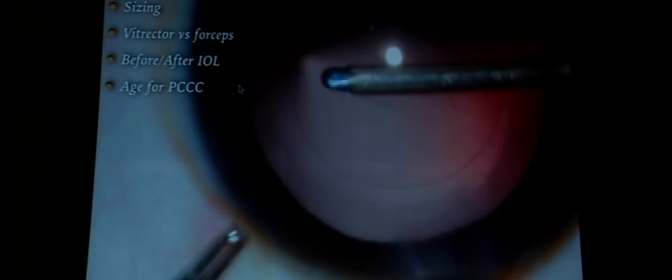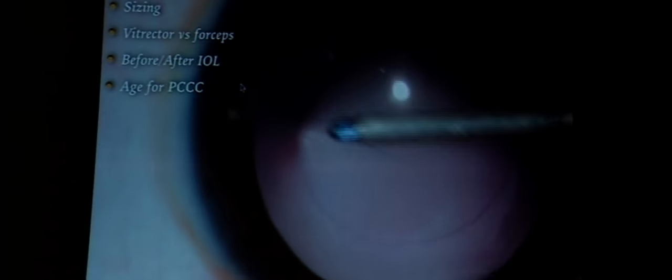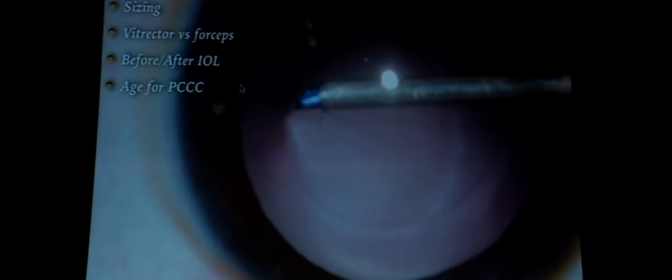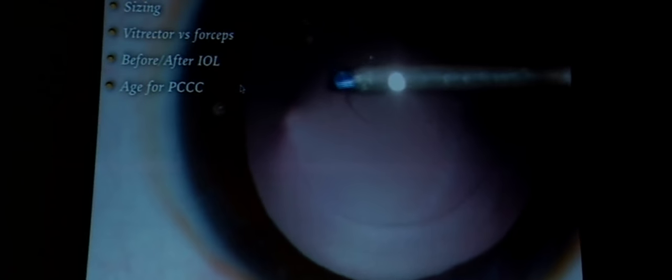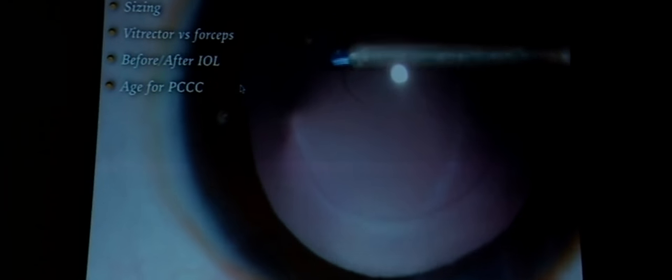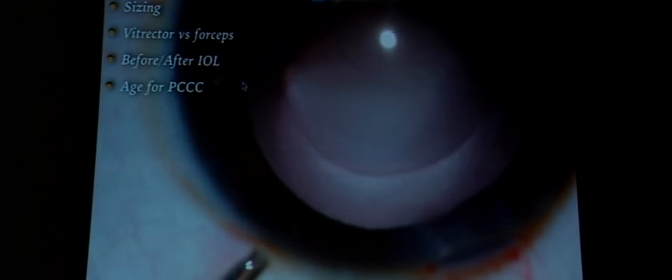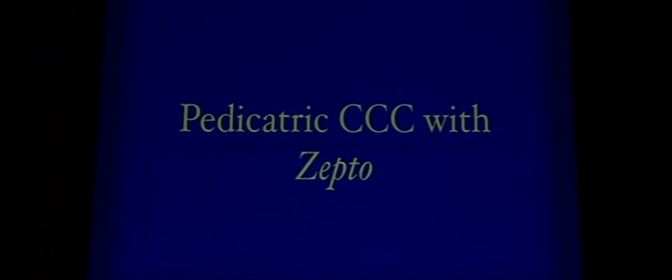Some surgeons prefer to do the posterior capsulotomy after placing the lens, going around the IOL, or even via a pars plana approach to make the opening — all are acceptable as long as an intact posterior capsulotomy is achieved. Lately, I have been using the Zepto device to make capsulotomies and have found it very useful because it gives a perfectly round rhexis of appropriate size, which can be difficult to achieve in a pediatric eye.